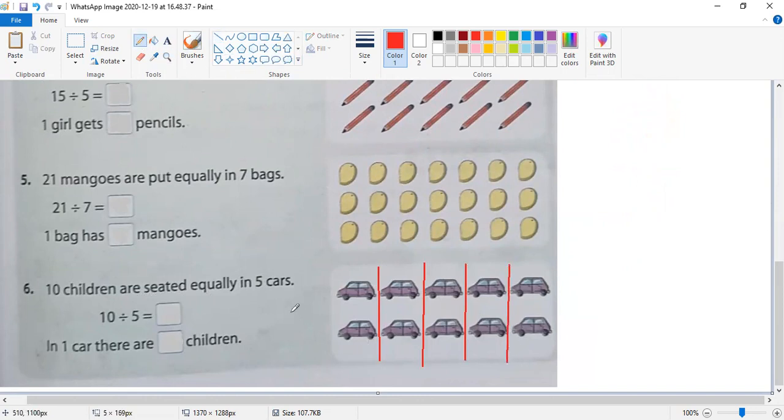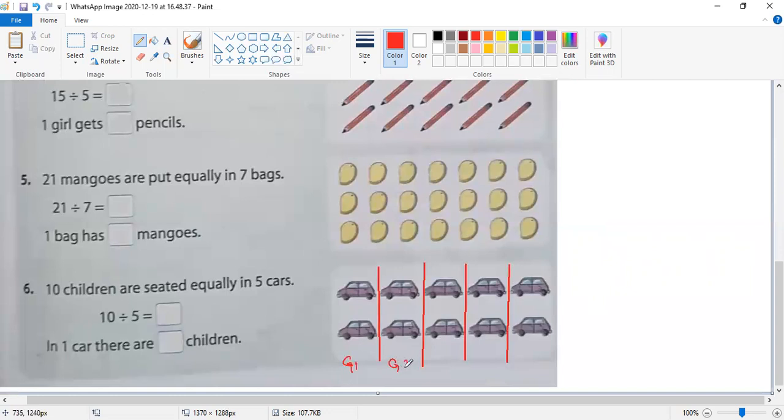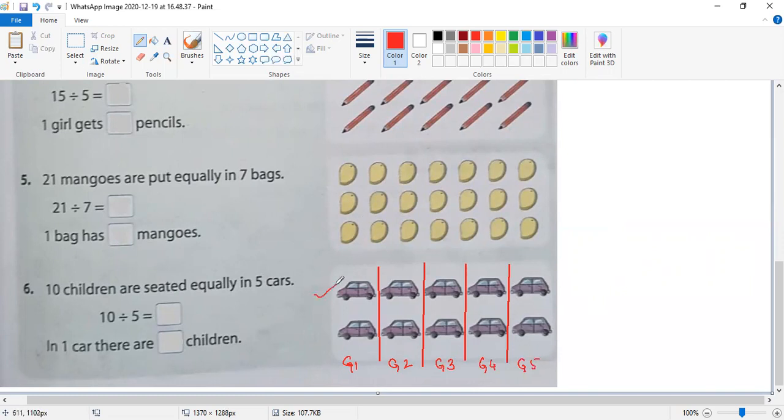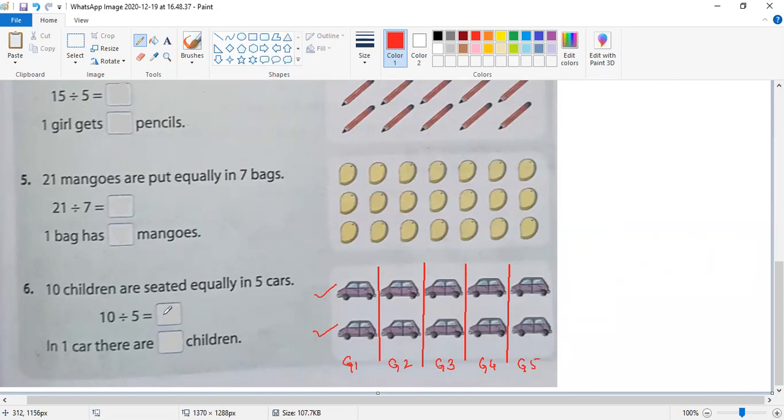In each group, how many cars are there? Let me label them: group one, group two, group three, group four, group five. In each group there are one, two cars. Let me check the other groups - yes, all groups have the same number of elements.